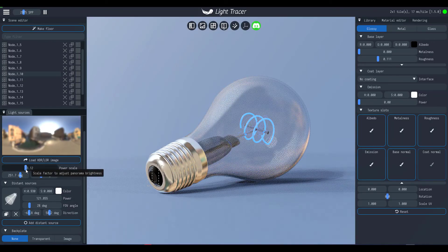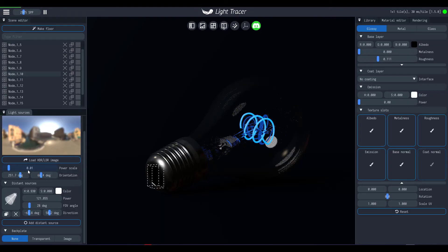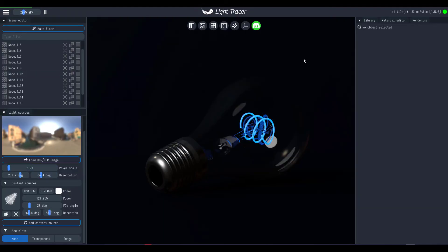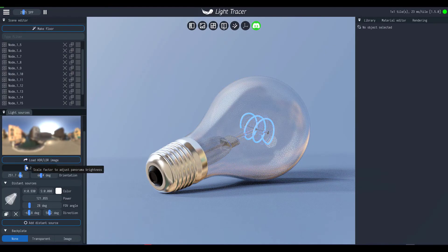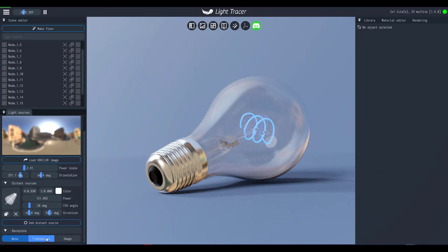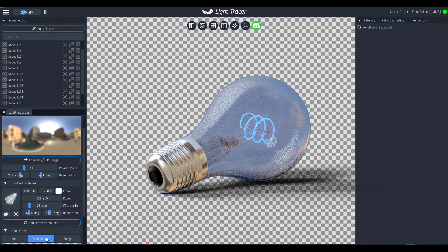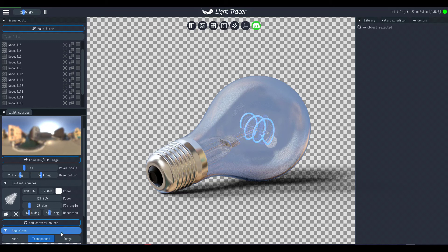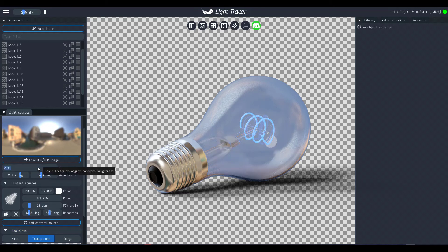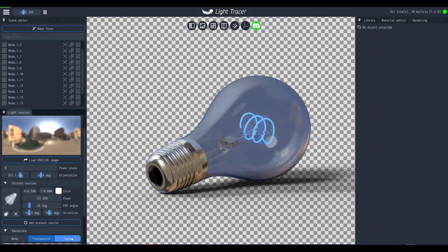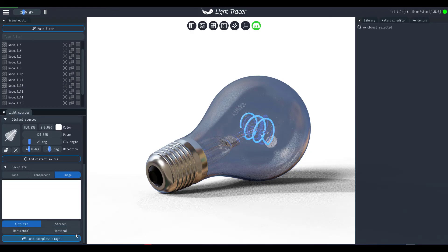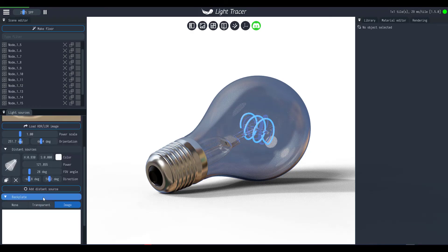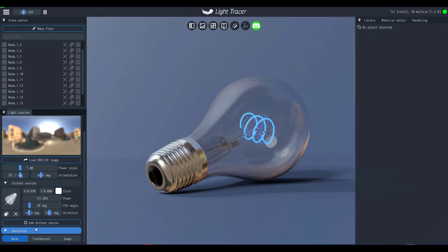So some of the features which you don't get for the web version is like native performance. The AI denoising does not come with the web version. The CAD imports - so in case you want to import your STEP files or you want to import your IGS files you cannot get that. Custom backplate is not also supported for the web version, and at the same time you do not have the mesh healing or the scene inspector.